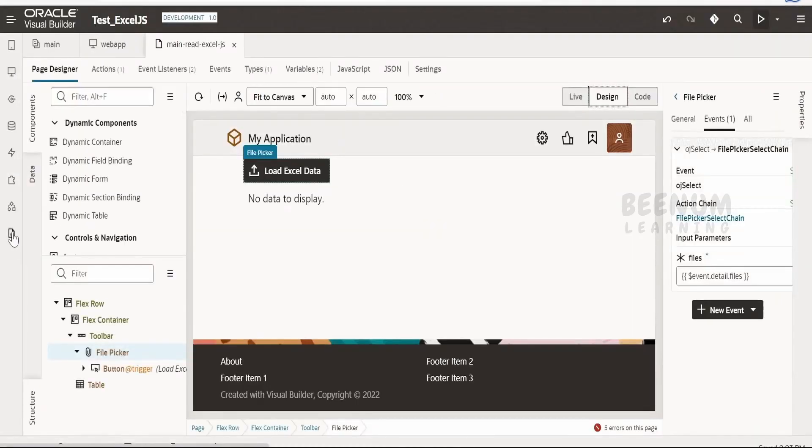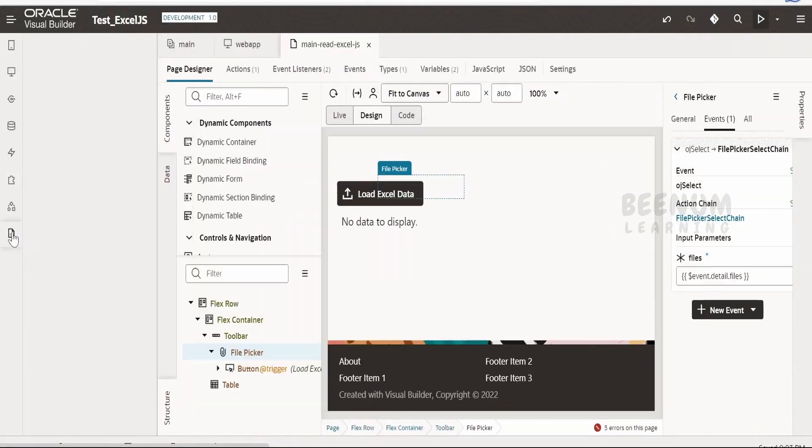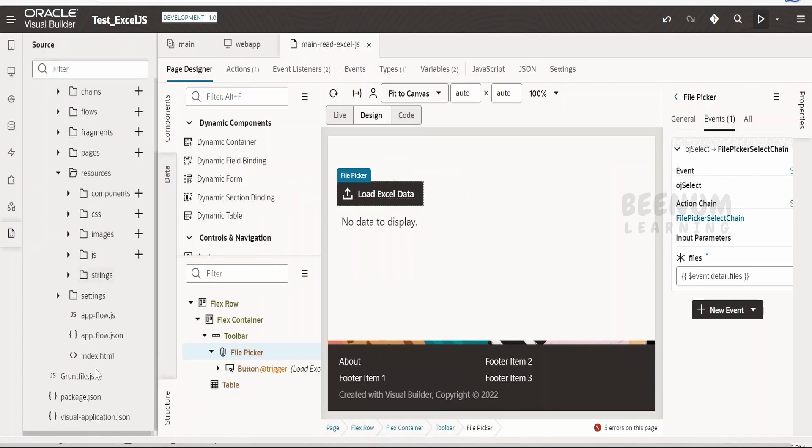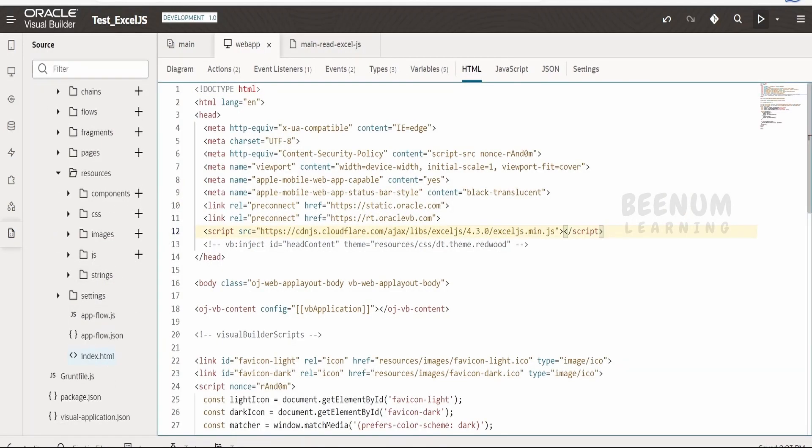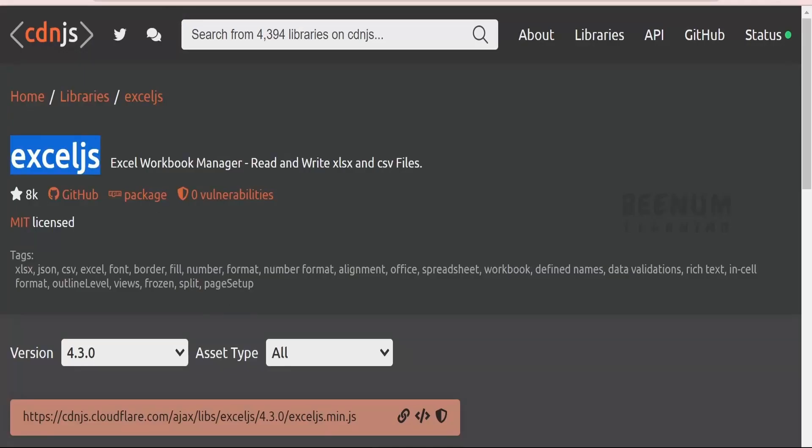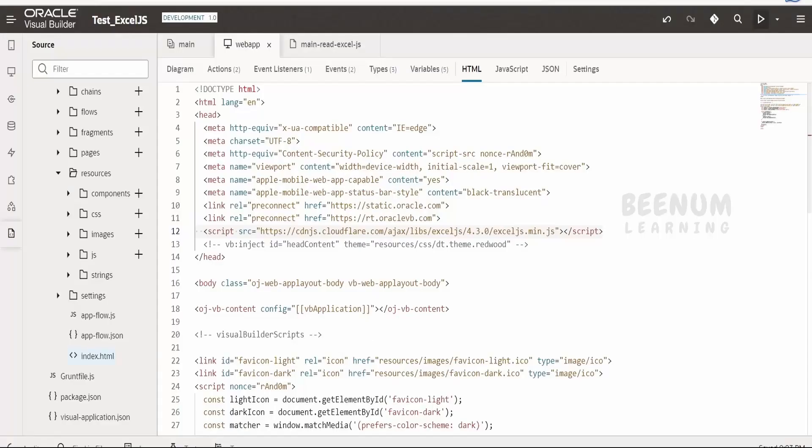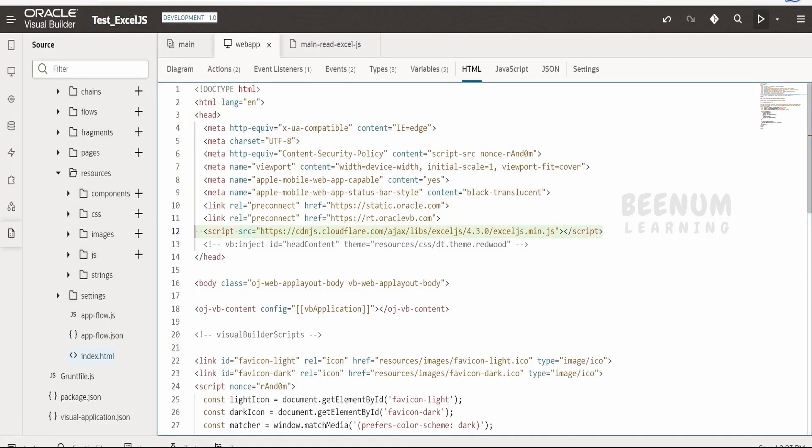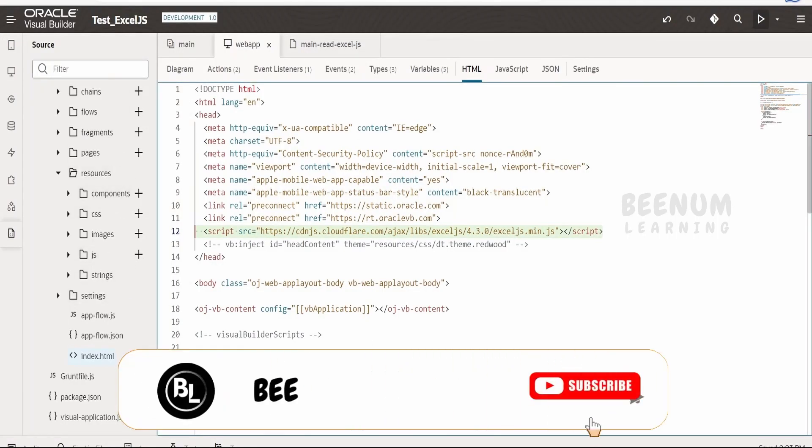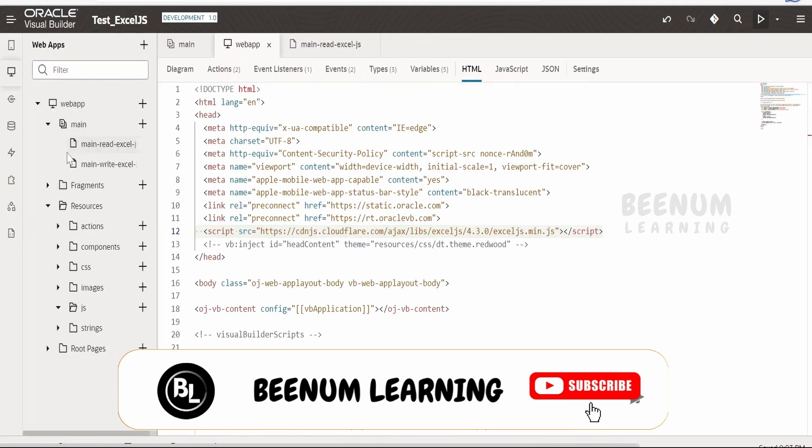Now without wasting much time, let's begin with our hands-on. First and foremost, we have to refer our external JavaScript library function. I have made use of this index.html page and I have referred this exceljs.min.js path over here, which is the CDN path. You can refer to any path wherever you have stored your JS file. Also, you can upload it over here and refer to the local path of the Visual Builder as well.